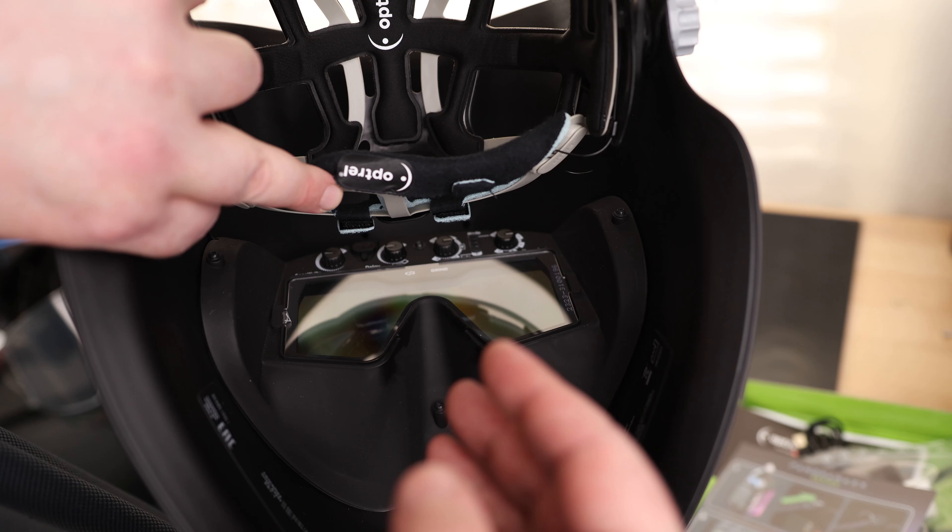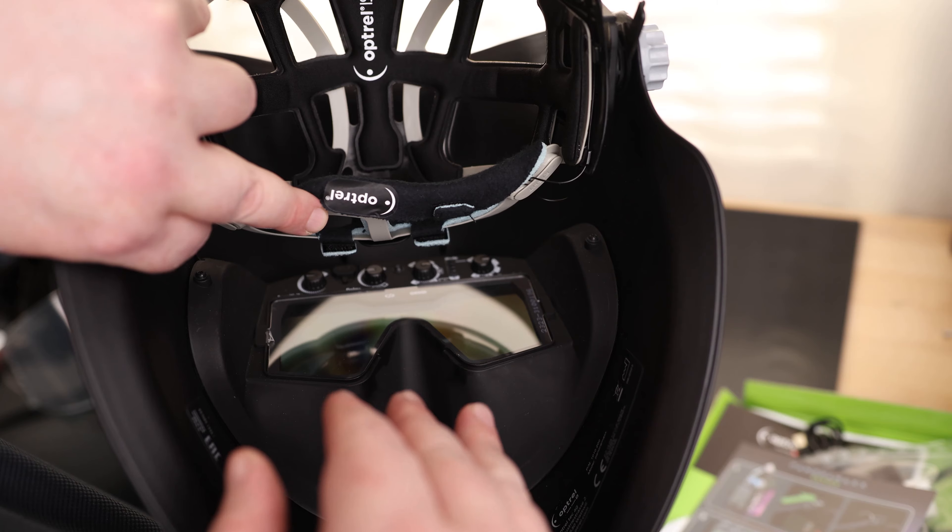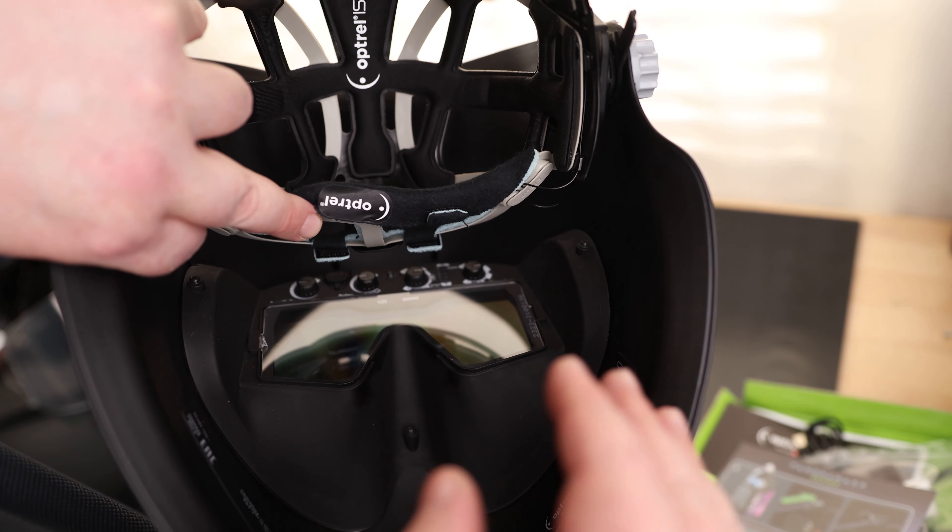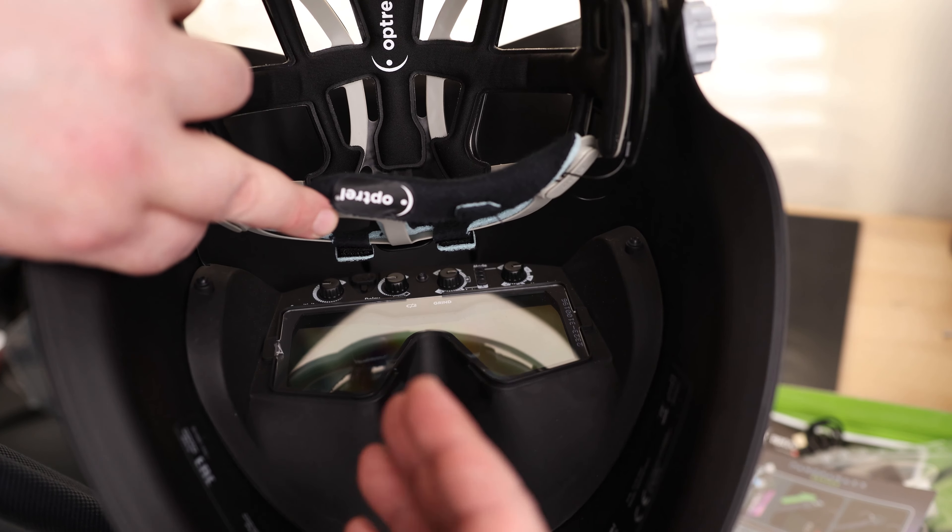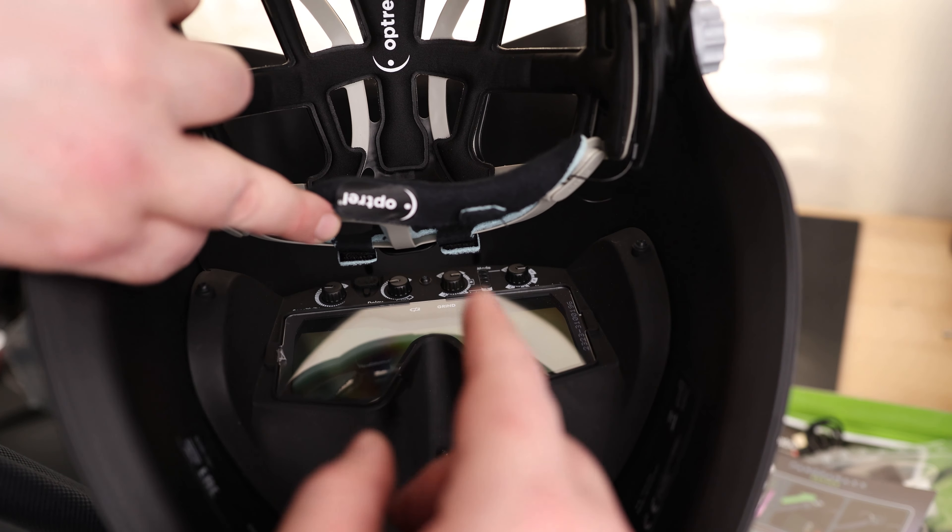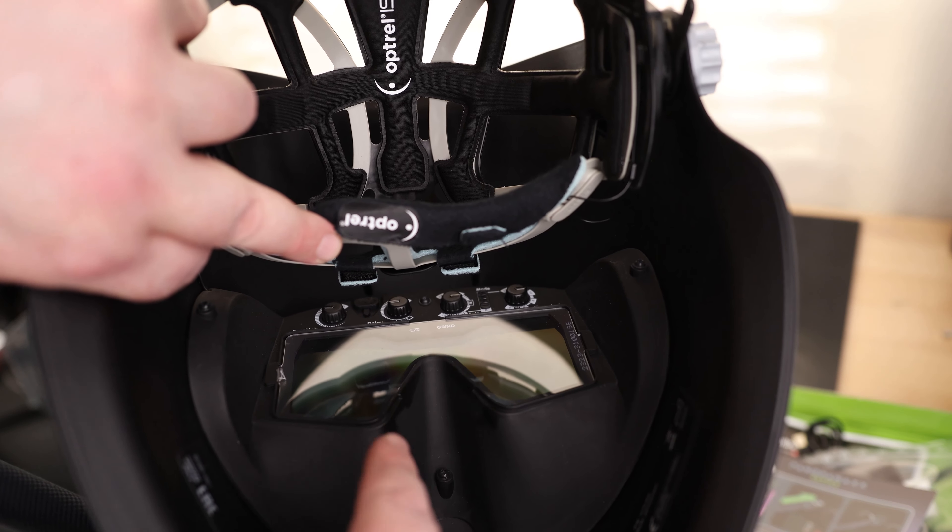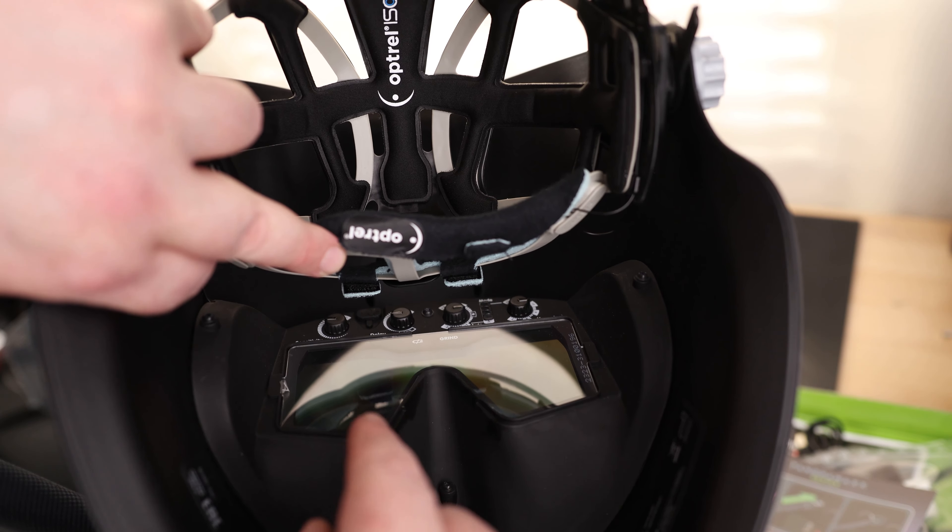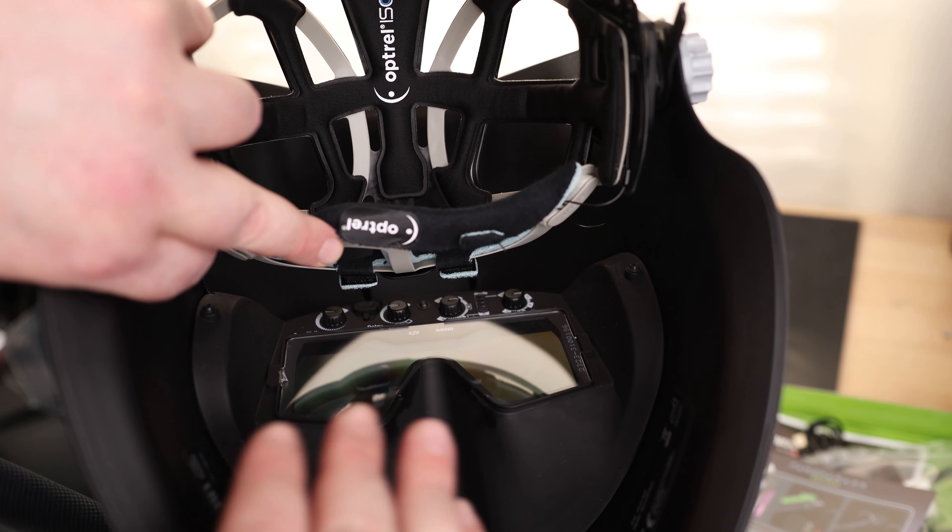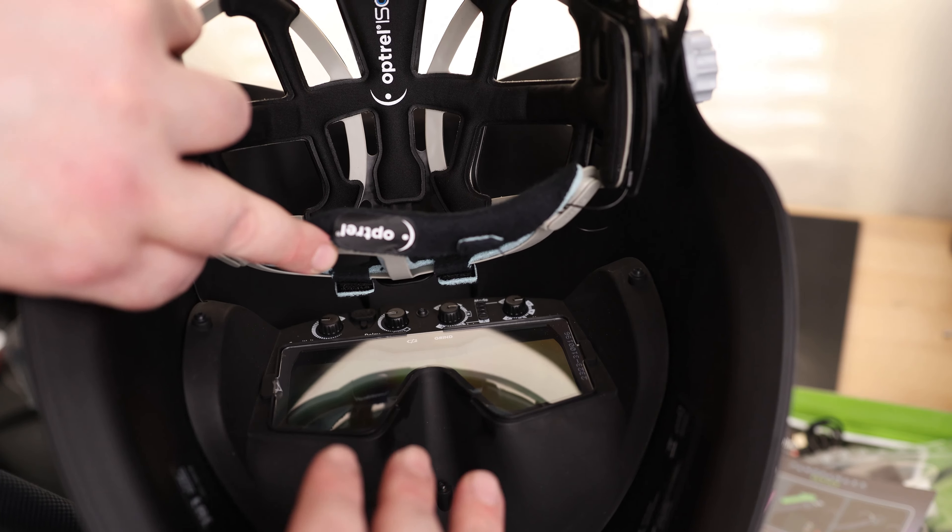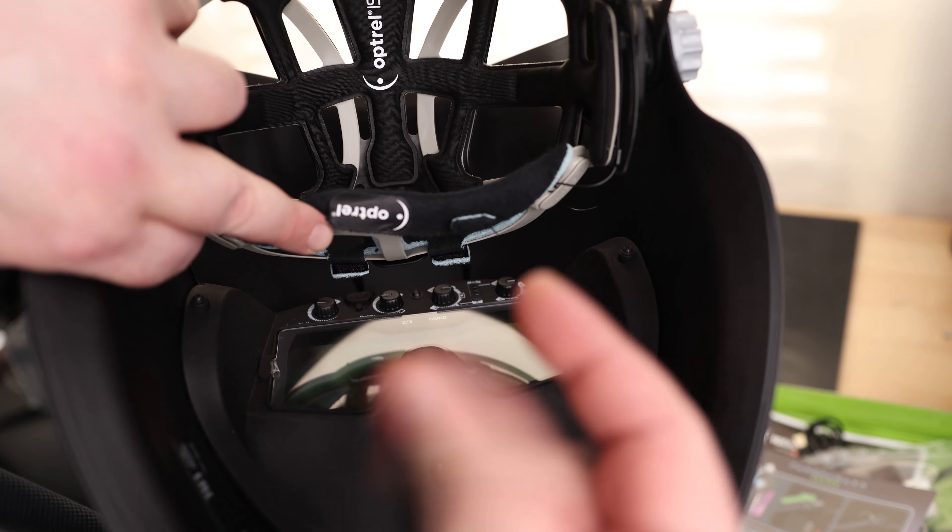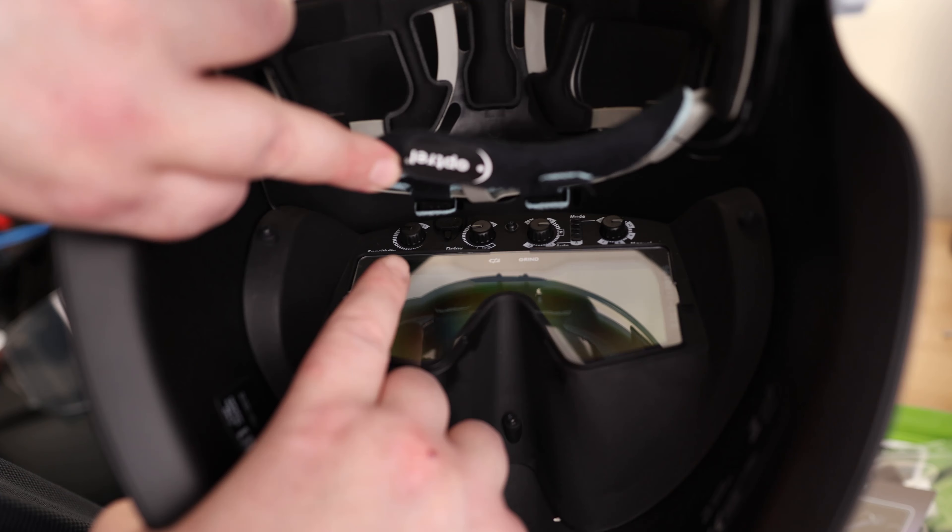Over here, we got the delay. So if we know we're going to be doing a lot of skipping. So we're going to be flashing on, then off, then on, and then off. And we just want it to stay dark, so we don't have to keep on adjusting our eyes. We can increase that delay. And it's important to know this is from light to dark. This is not from dark to light. So if you increase this or decrease this, it's not going to make any effect whatsoever on this thing flashing you. Going from light to dark is still going to be instant no matter where you put that dial.